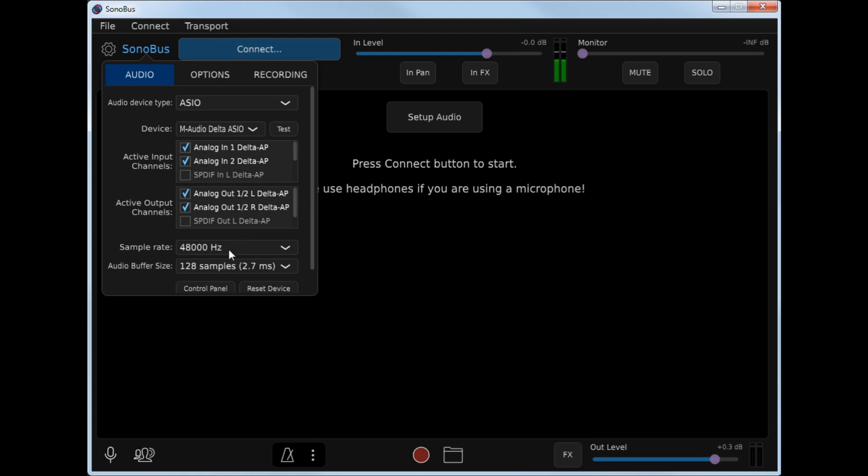You'll want to set the sample rate ideally to 48,000 Hz, and the initial audio buffer size to 128 samples.